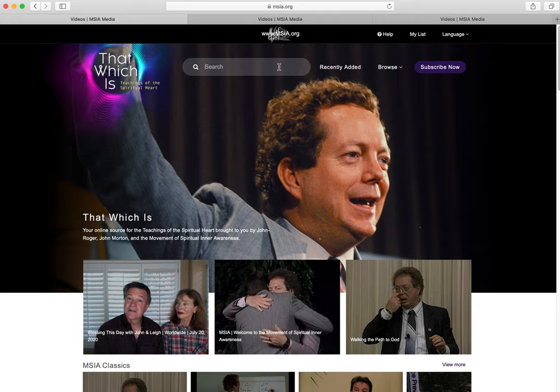The search bar allows you to enter any freeform words to search content. You can put in a title or a word like 'spirit' and just see what comes up. In the next video I will show you the subscriber content and how to subscribe to That Which Is.